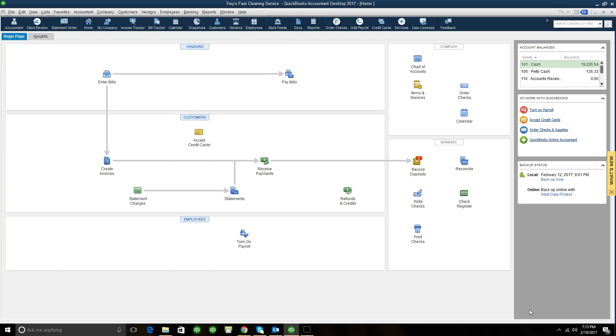Remember, owner's draw is just owner's personal withdrawals from the business for themselves. You always need to indicate that you did an owner's withdrawal inside of QuickBooks using the method that I showed you.